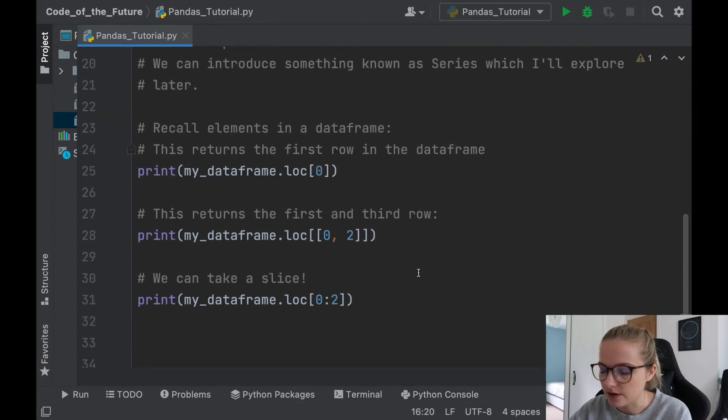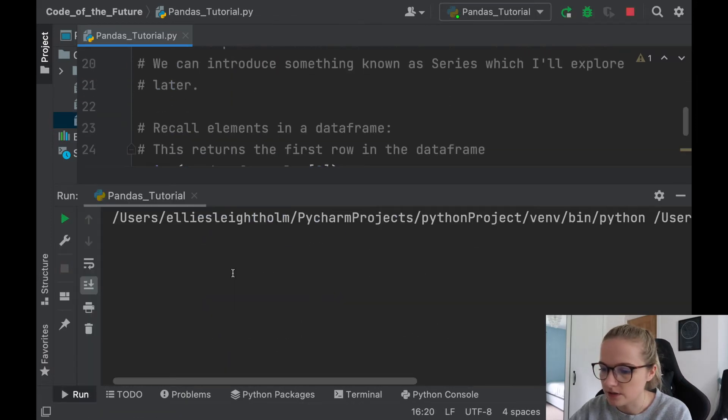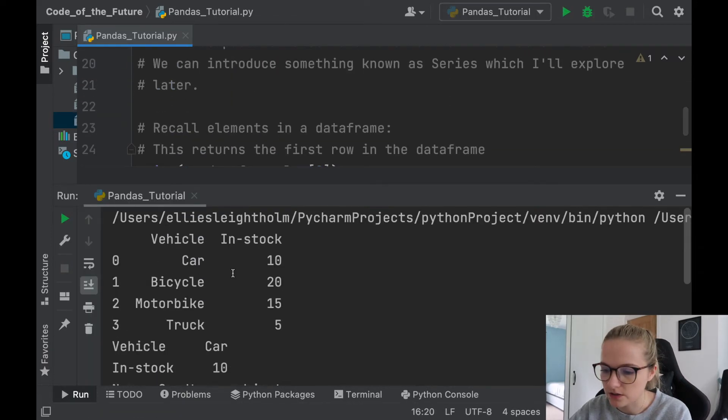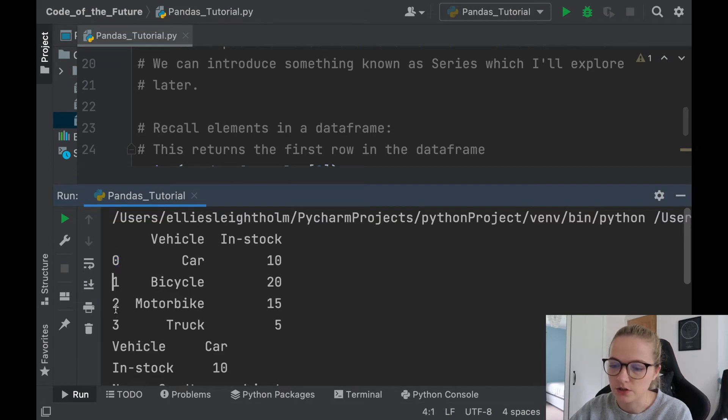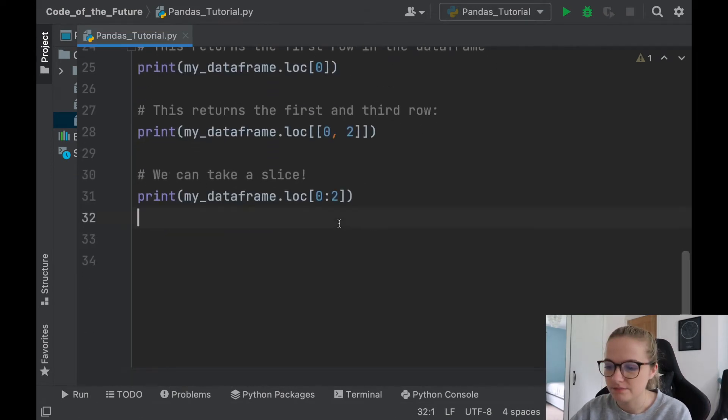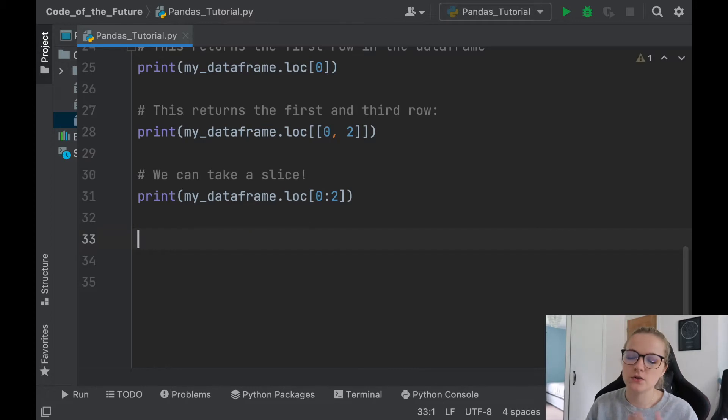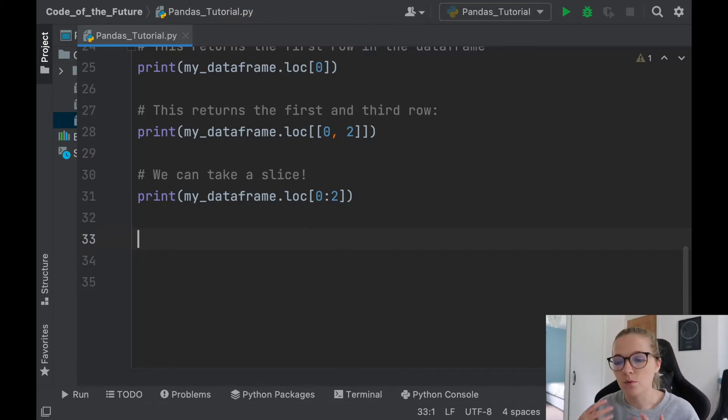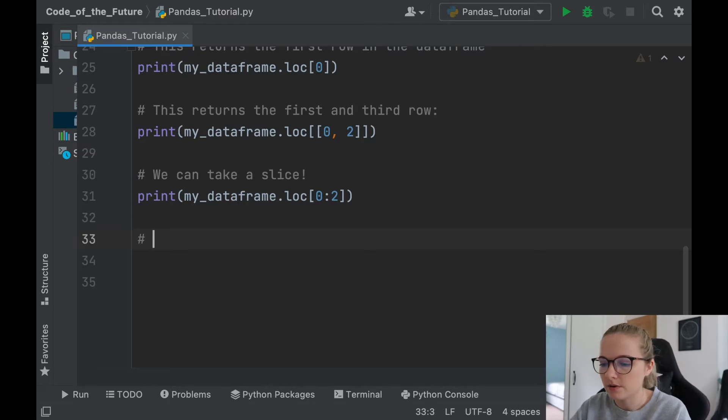Okay, so we have this dataframe and when we run the dataframe, notice when I scroll to the top we have the 0, 1, 2, 3, which may seem a bit confusing. Not too confusing because it indexes them, but what we can actually do is we can rename them.